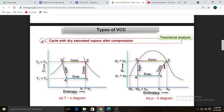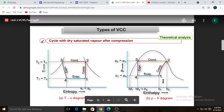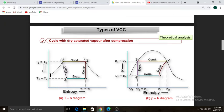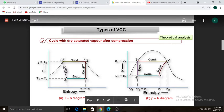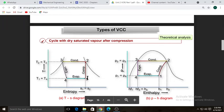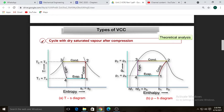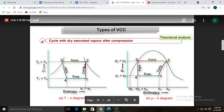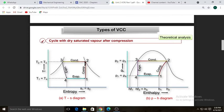The compressor compresses the wet vapors, increasing pressure and temperature, converting them into dry saturated vapor. Now on the TS diagram, we have the saturation curve. Process one-to-two is isentropic compression — constant entropy — so it is a vertical line with S1 equal to S2. Point two lies on the saturated vapor line, and point three lies on the saturated liquid line.